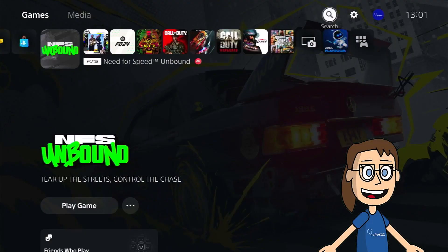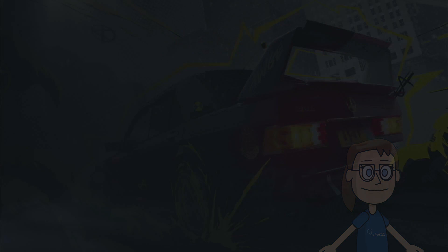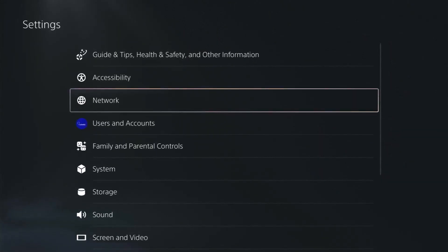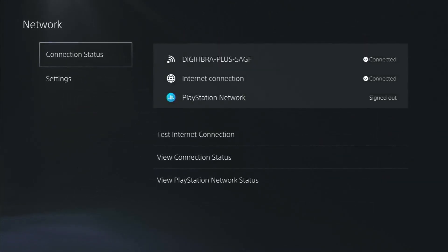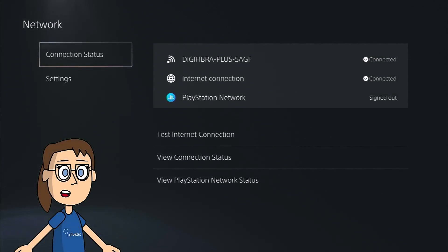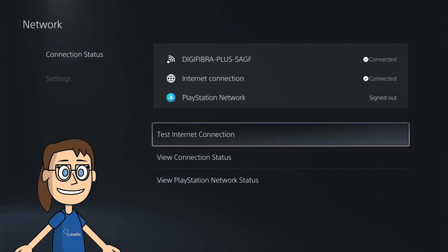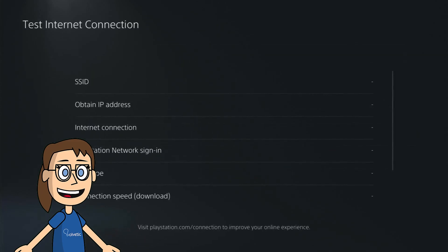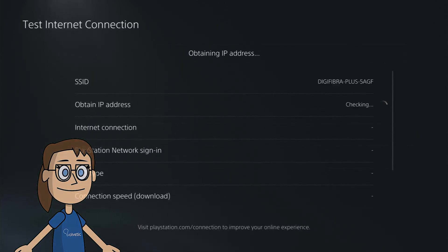Let's start by entering the settings icon and then the network option. Inside here we are going to check if our connection is good. To do this we will first click on test internet connection and check if the results returned are correct.